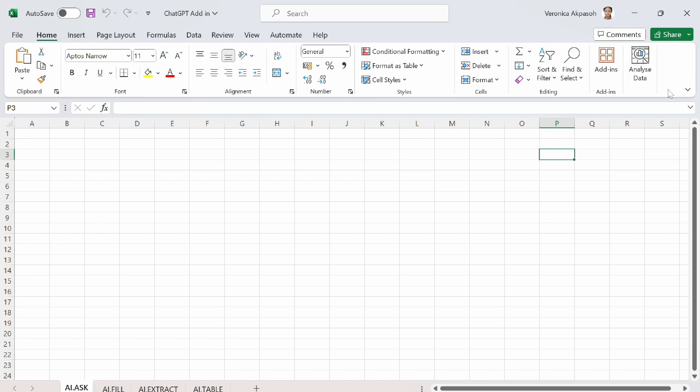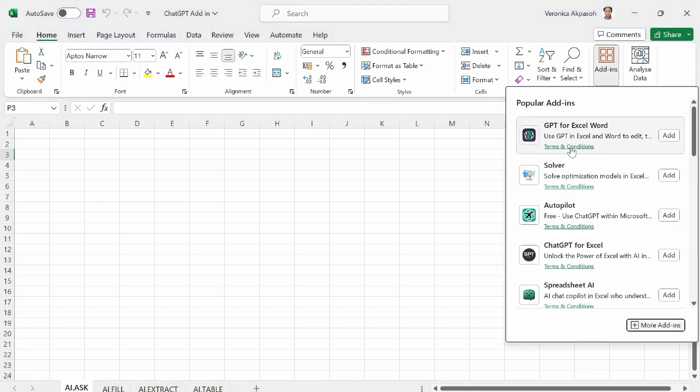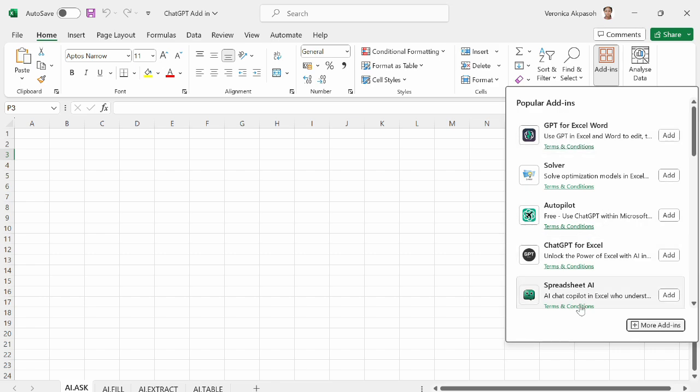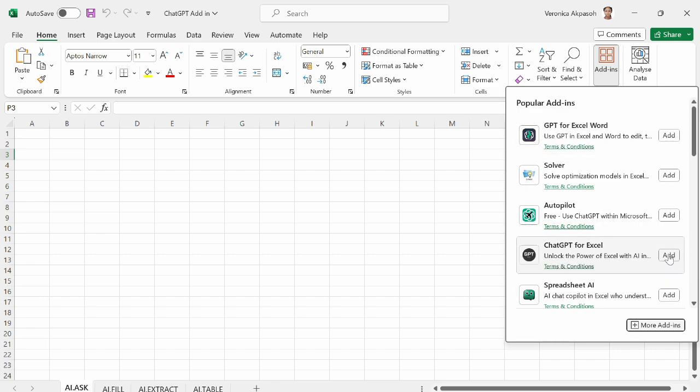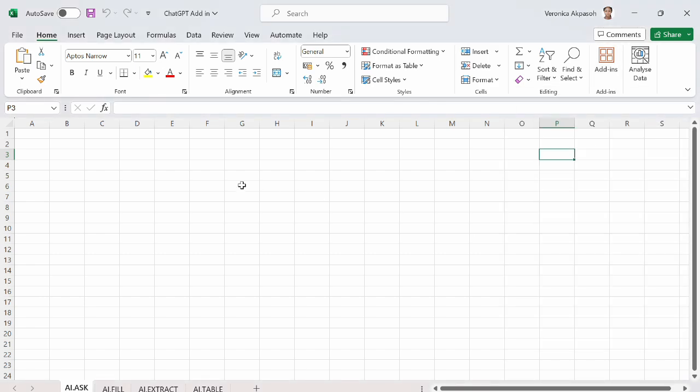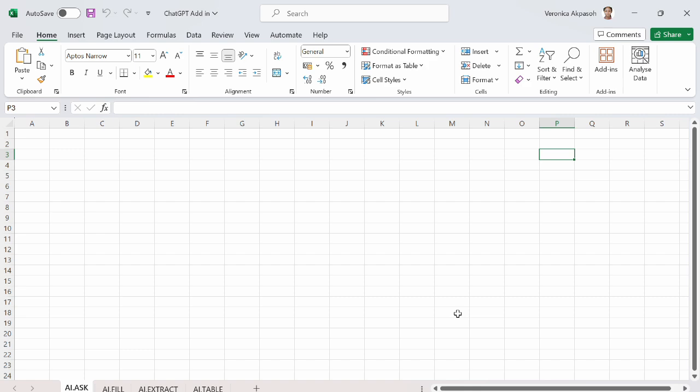On the home tab, here you have add-ins. Just click on add-ins. And you have the popular add-ins come up. I will choose this option which is chat GPT for Excel. Just select add. And you wait for a little while for the add-in to be loaded into Excel.